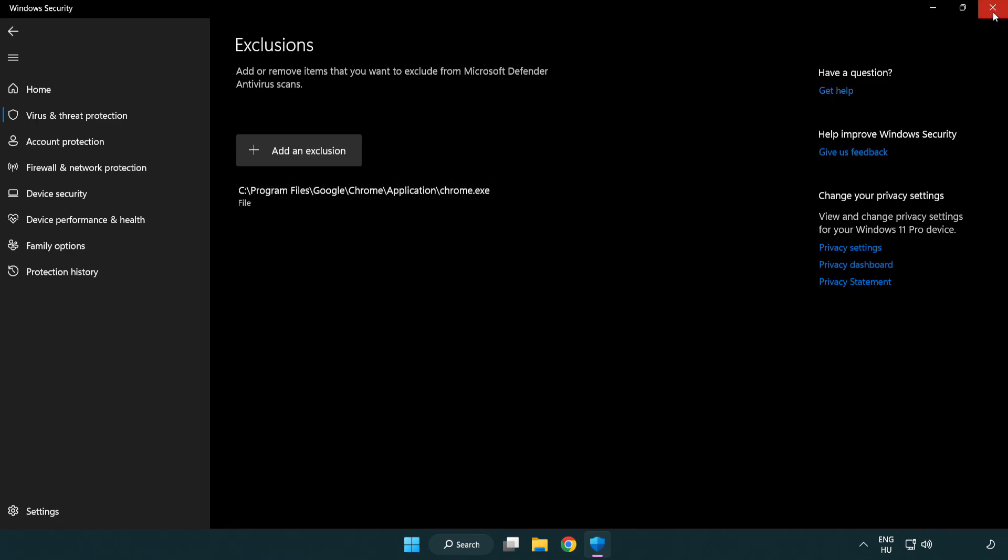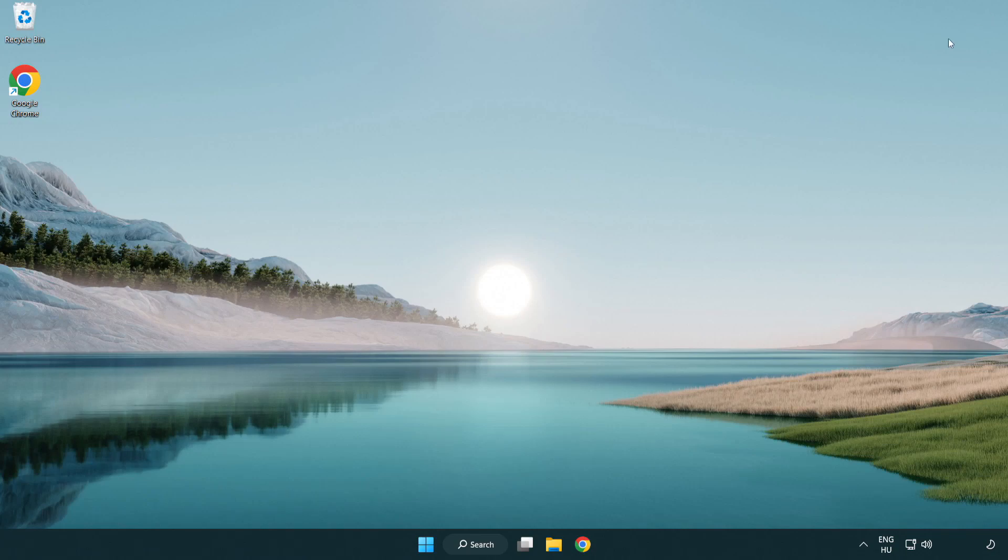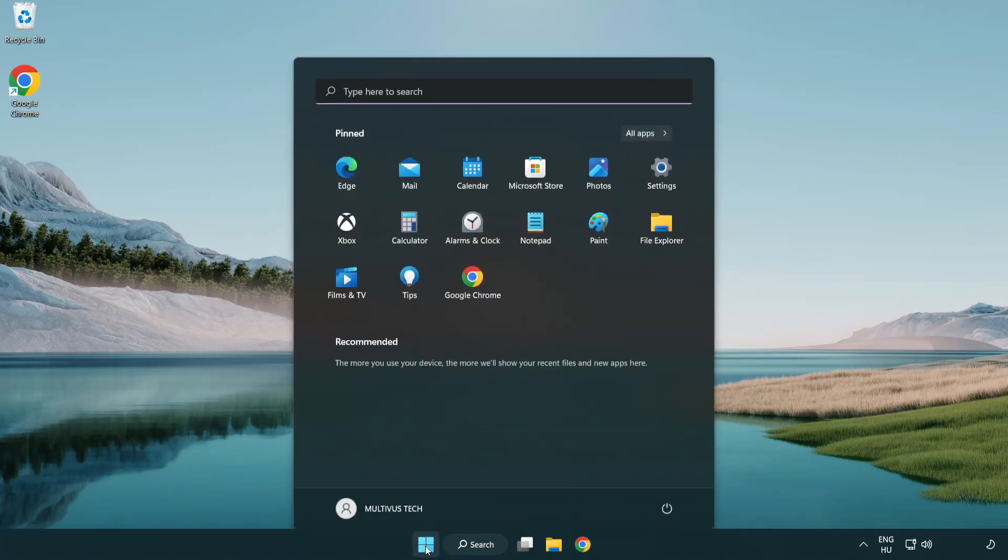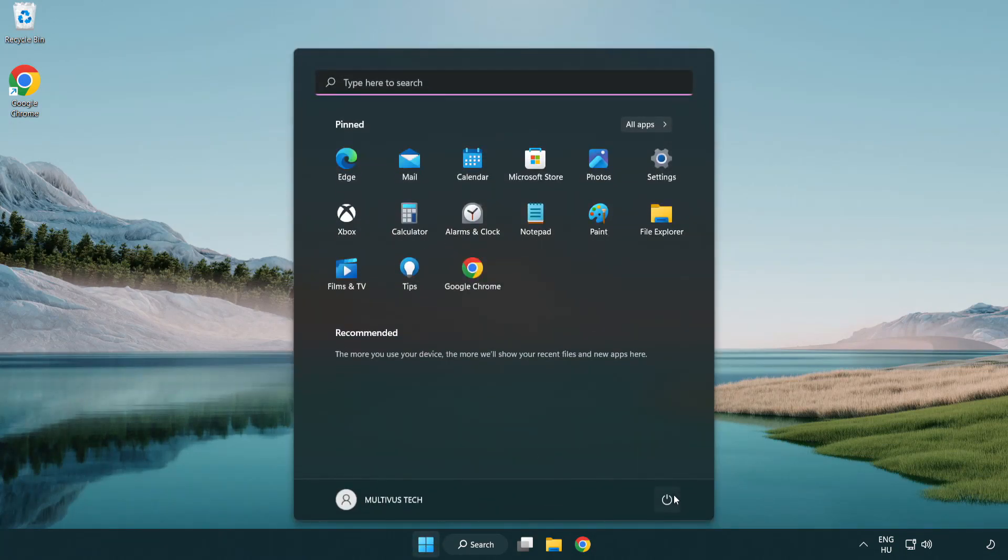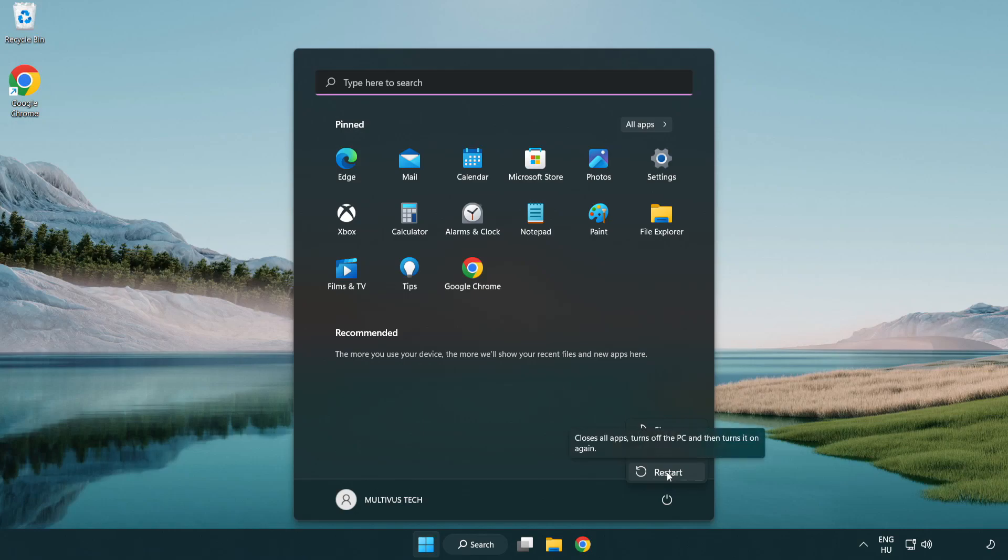Close the window and restart your PC. Problem solved. Like and subscribe.